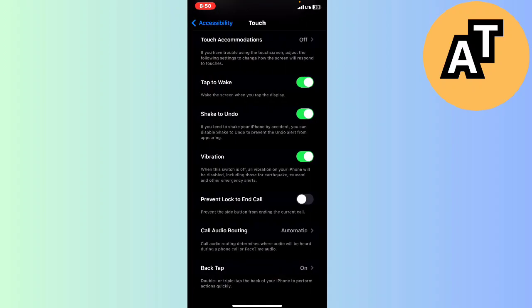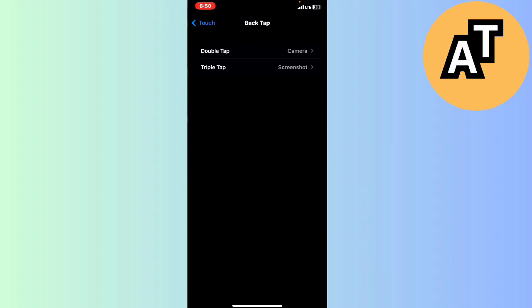You can change the settings. For example, if you tap two times on the back of your iPhone, the camera will open. And whenever you tap three times on the back of your iPhone, a screenshot is taken.